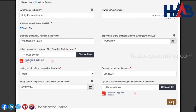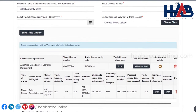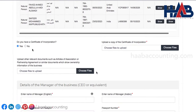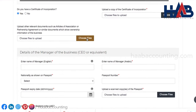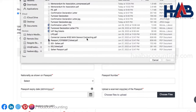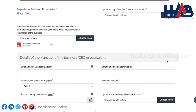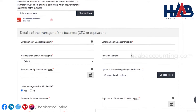Likewise, you can add other partners if any by clicking on add owner details. If you have a certificate of incorporation, click on yes and upload a copy of it; otherwise, click on no. Here, you have to upload a copy of the memorandum of association, partnership agreement, or similar document to show ownership information of the business.